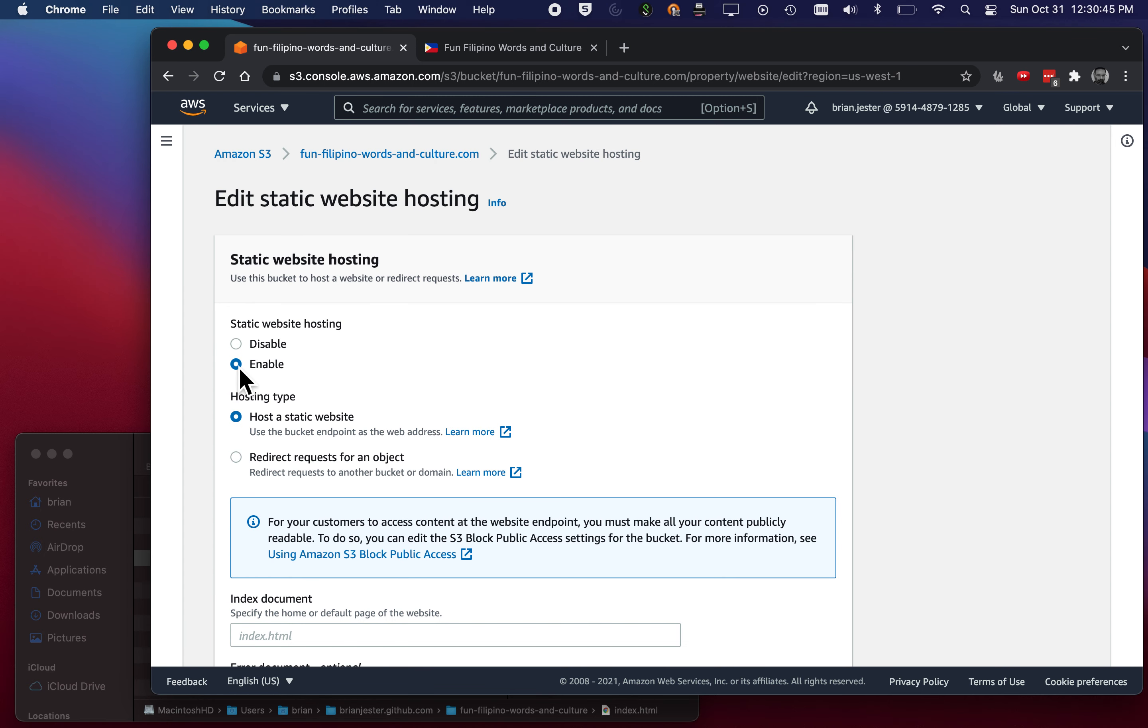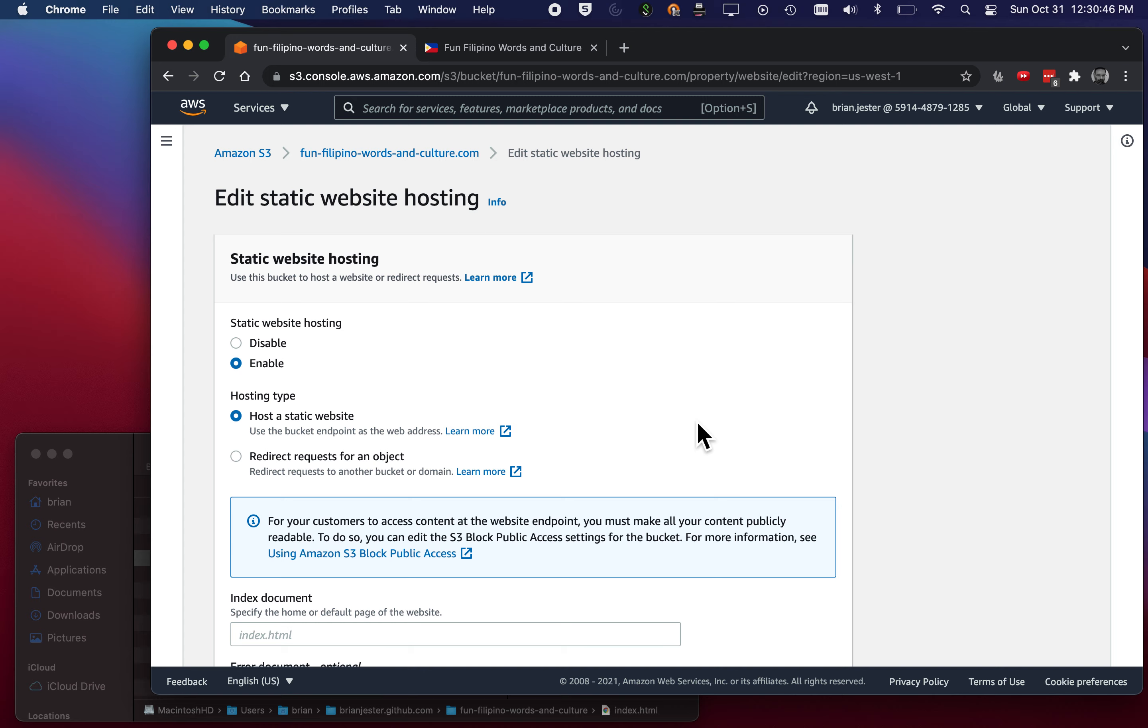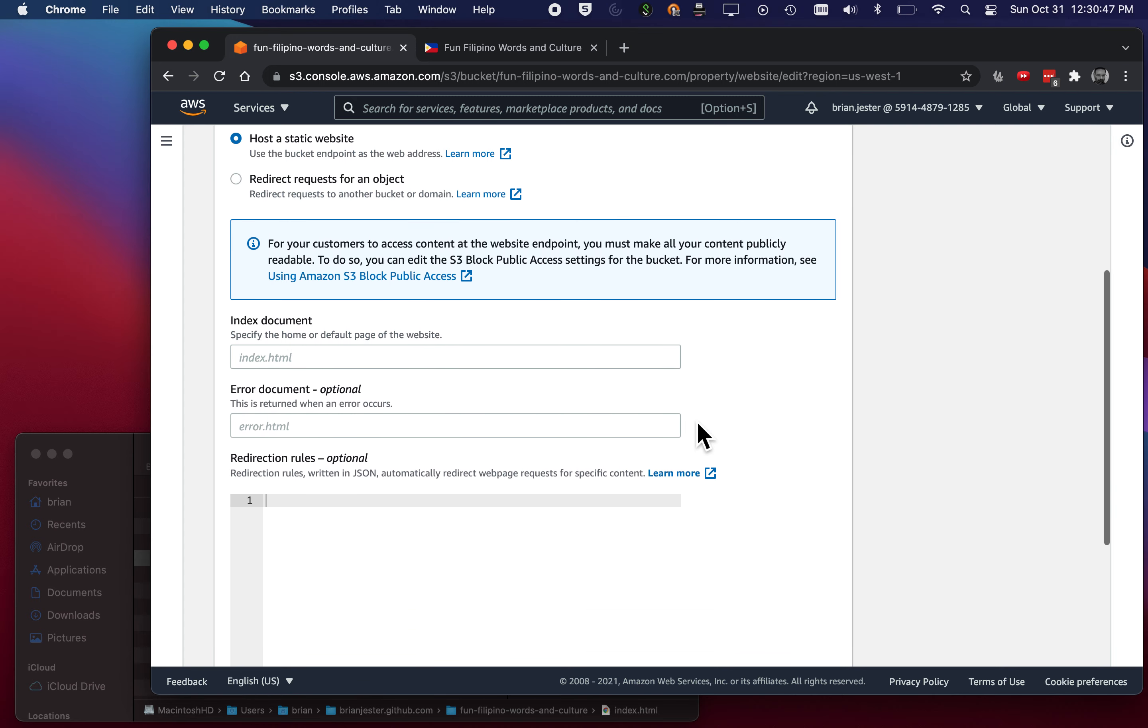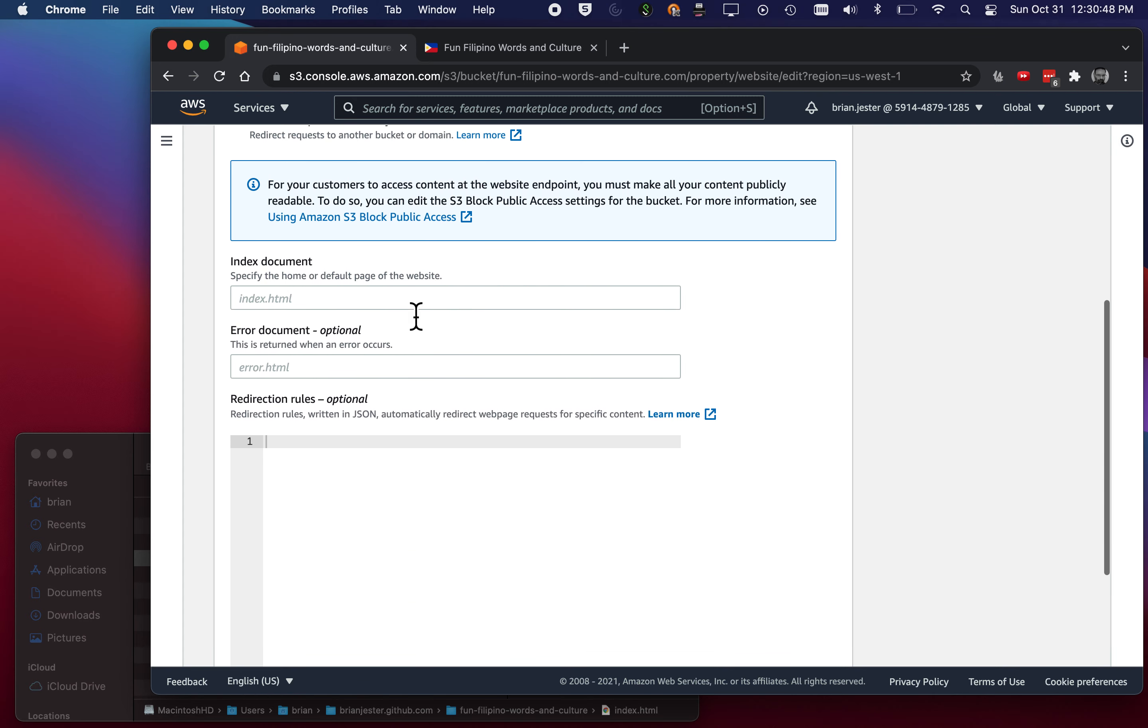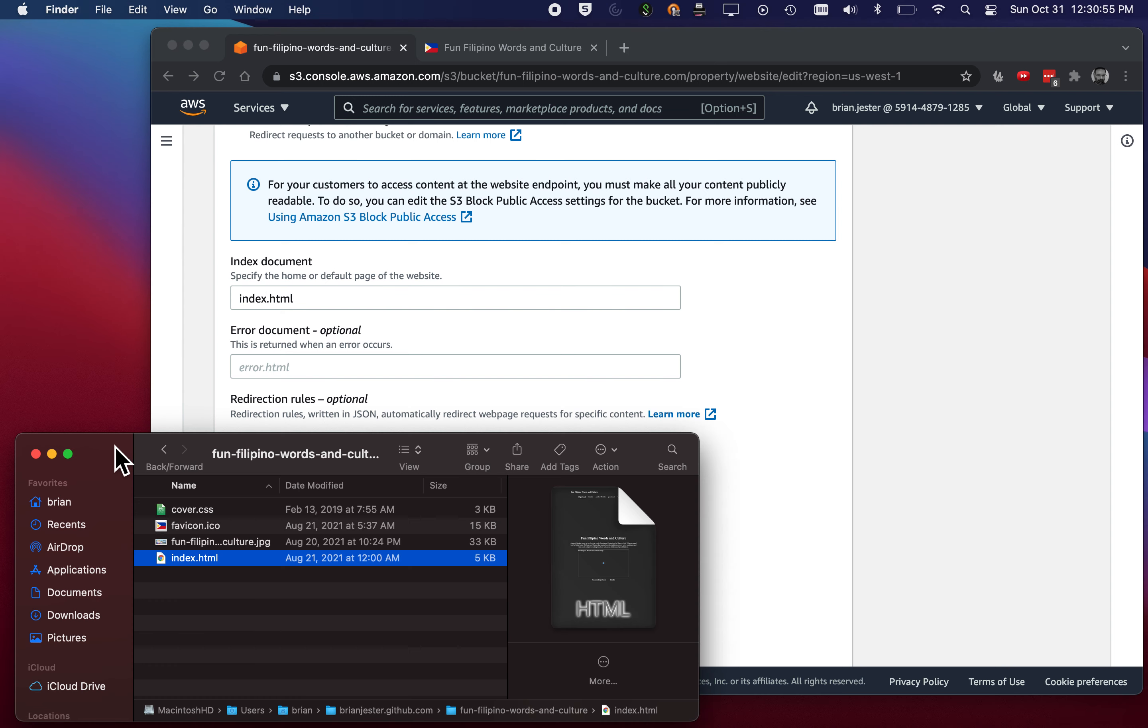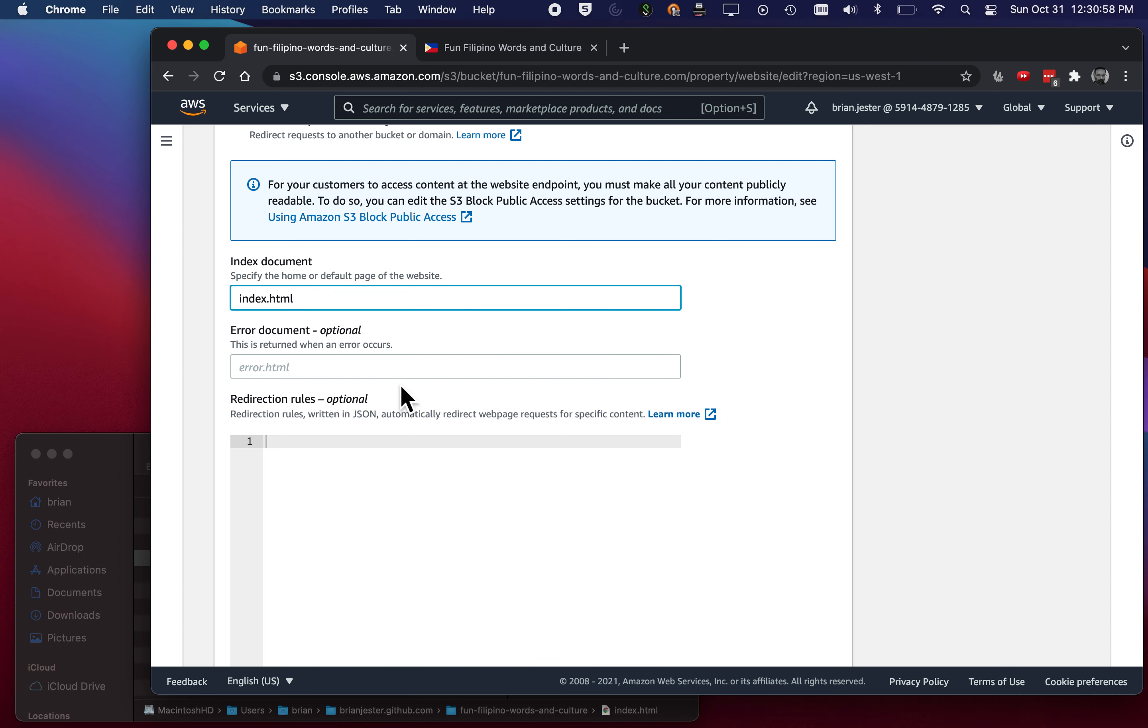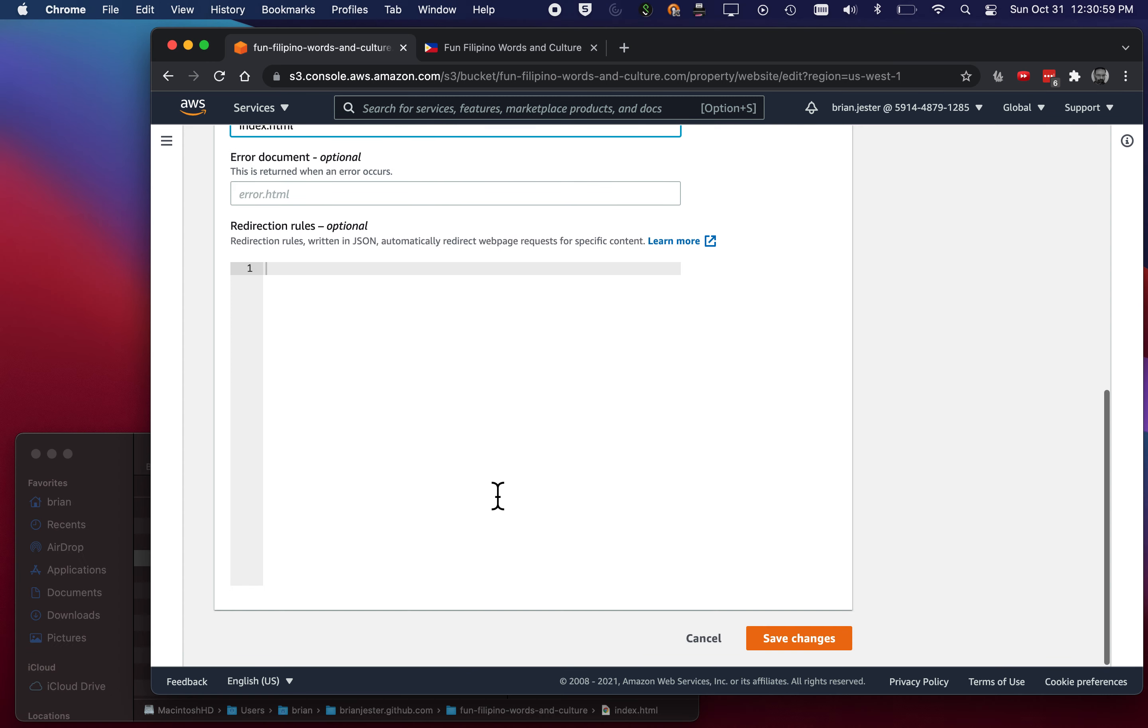We'll select Enabled. And then it's asking me to put the name of the index file. So index.html. I could just double check, index.html. I don't have an error document. I don't have anything else. I'll hit Save Changes. So this should give us a URL now.